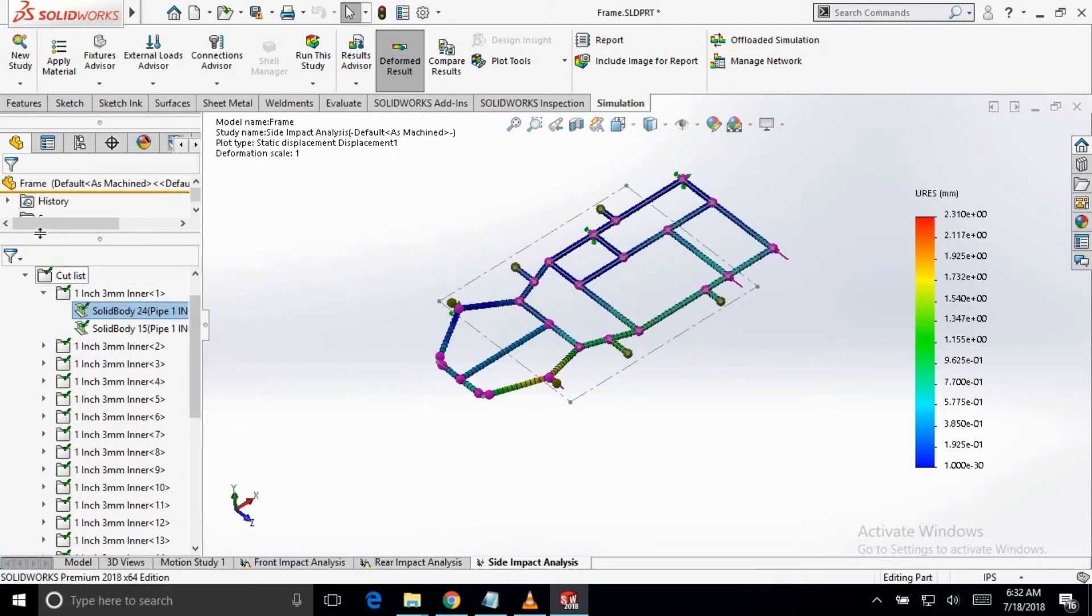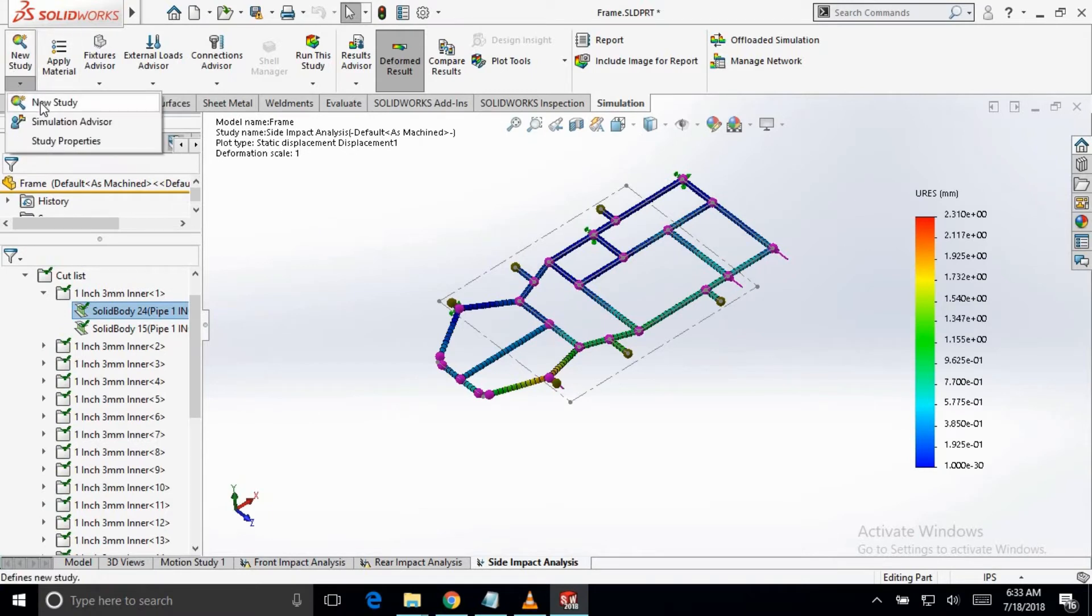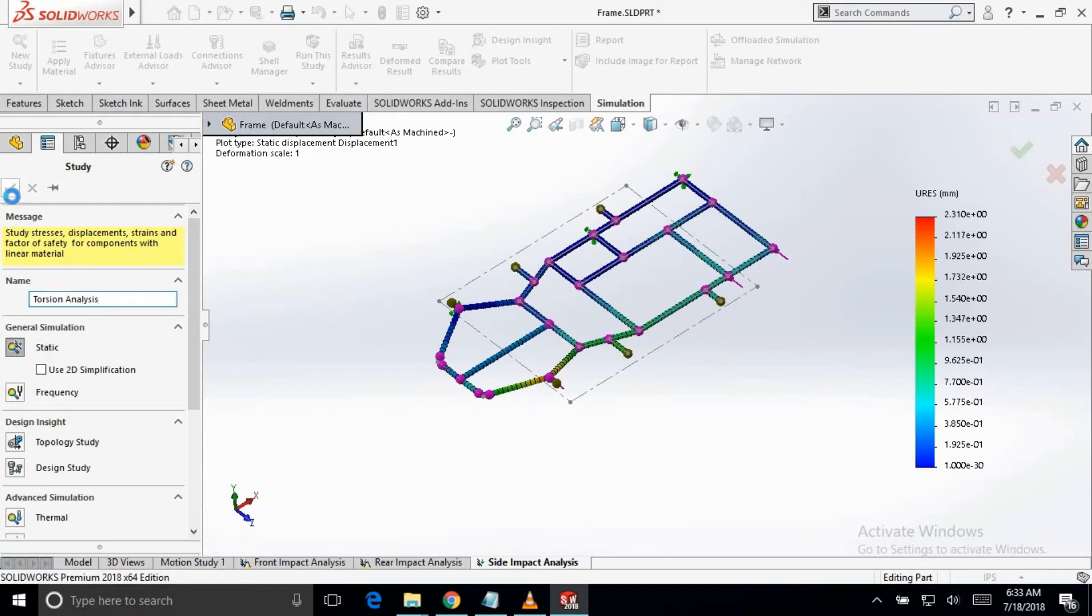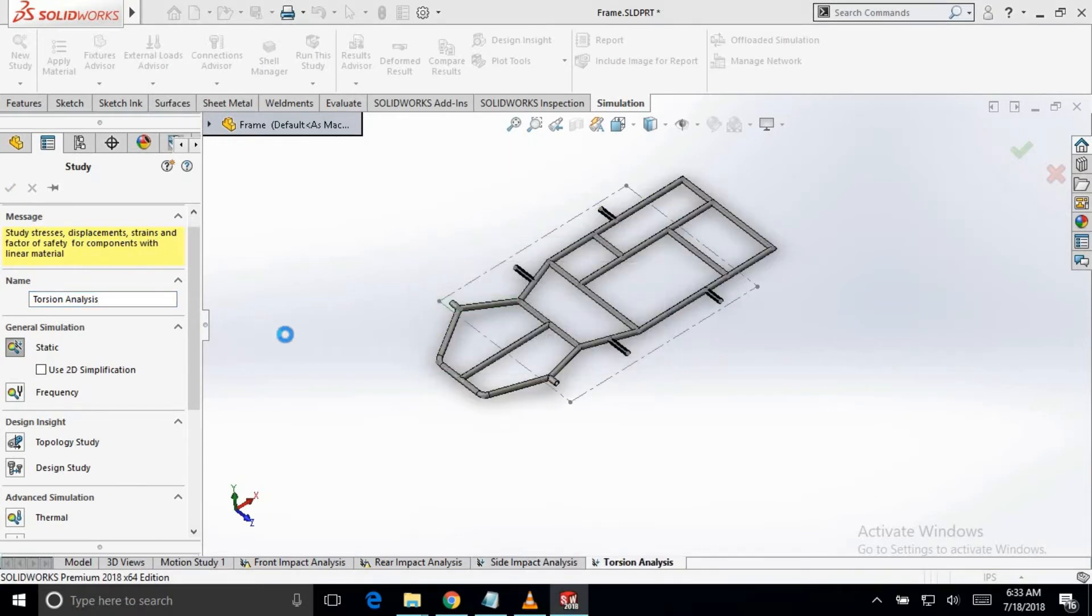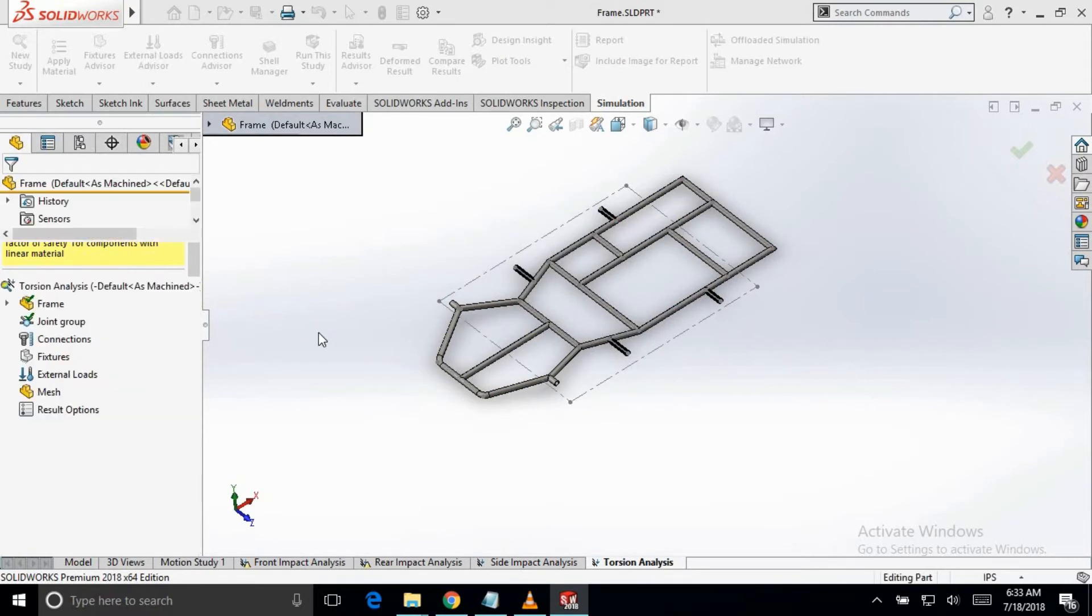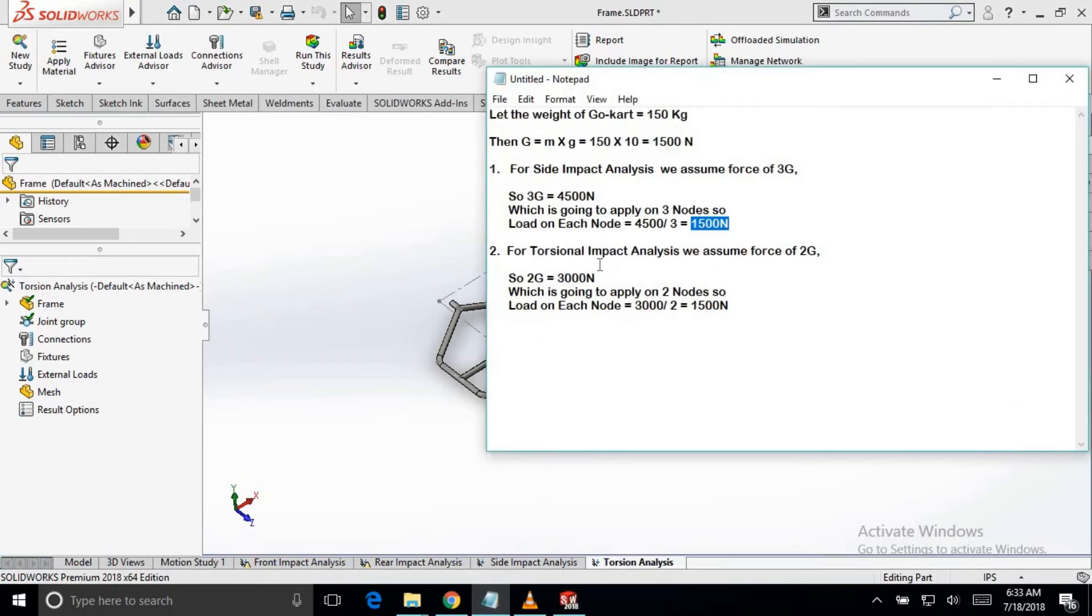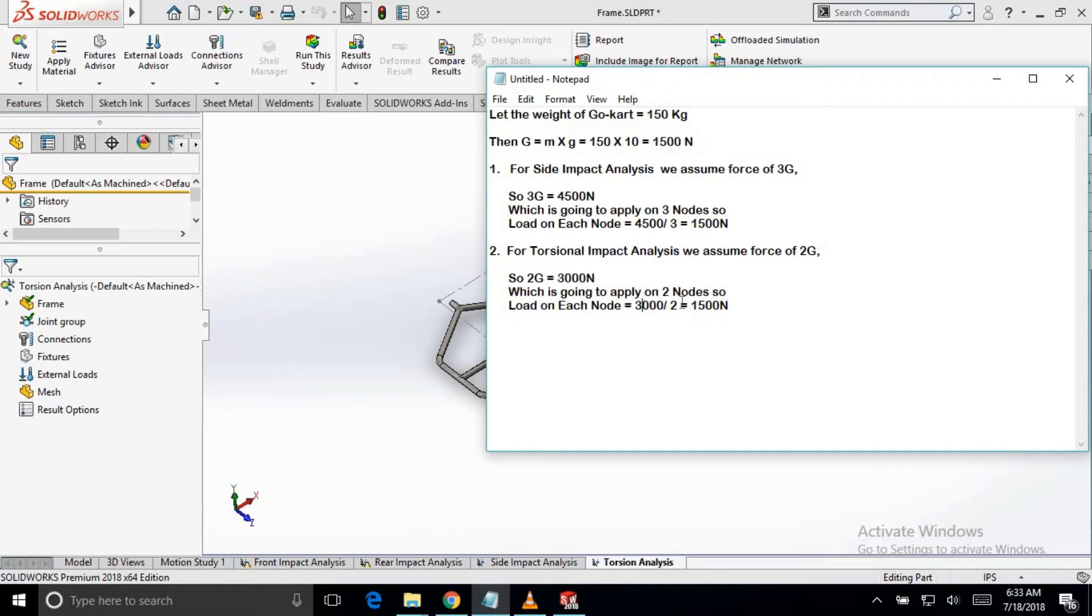Now we will go to the torsional study. Hit OK. So for calculating the load in the torsion analysis, we assume that 2G force is applied in the torsion case. And we will divide it by 2 because we have to apply it on the 2 nodes of the frame.